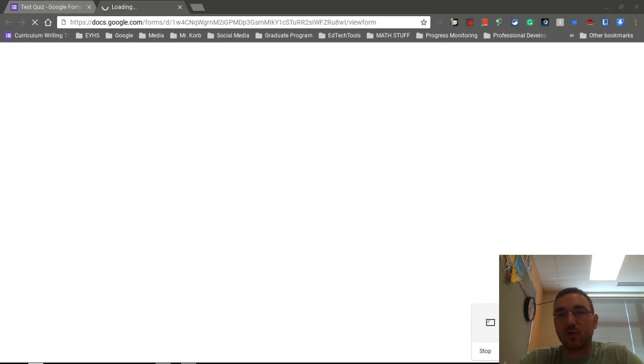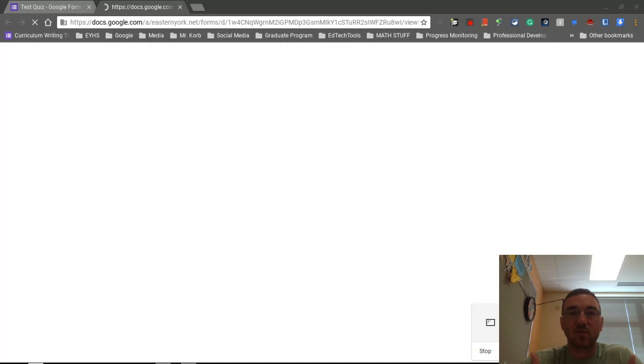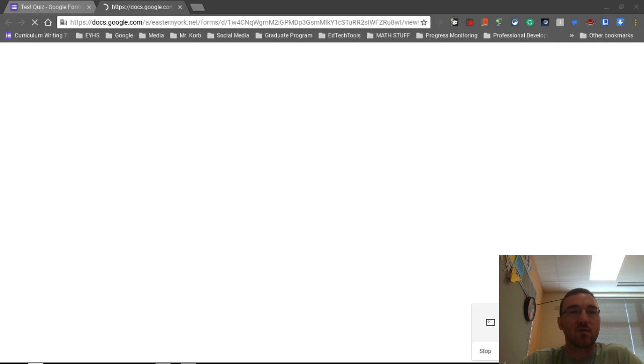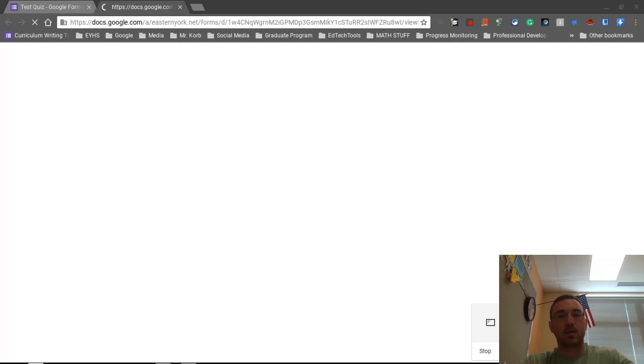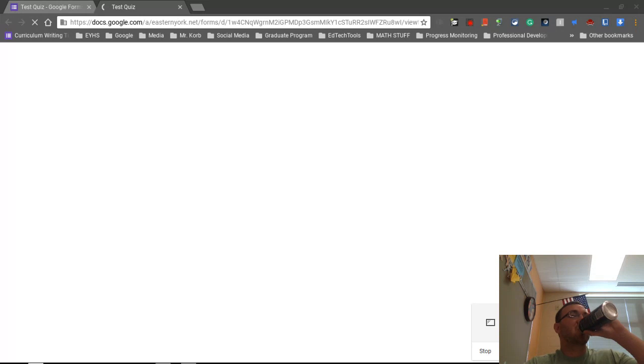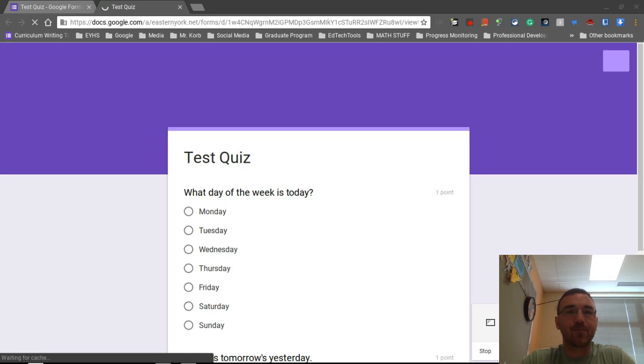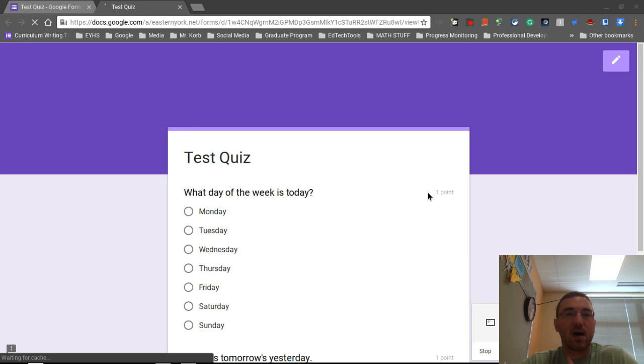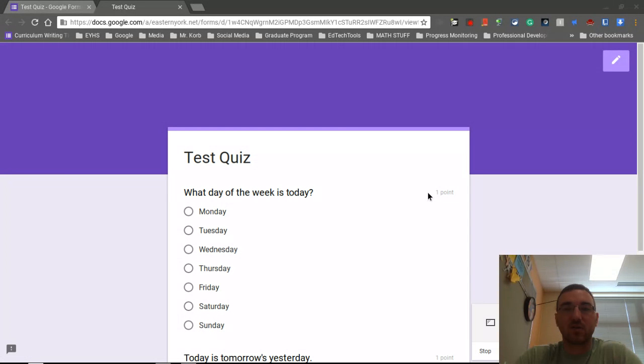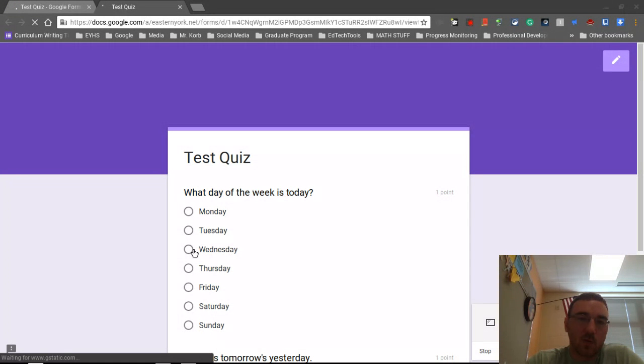We're going to actually take the quiz now. And as soon as it loads, we'll take this quiz. And then I'm going to show you on the teacher end what it looks like and what the results look like, and also from the student perspective. So right now this is loading. We're going to look at the student perspective of what this Google Form quiz actually looks like.